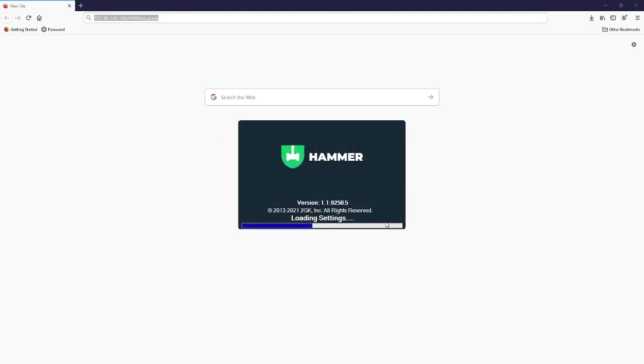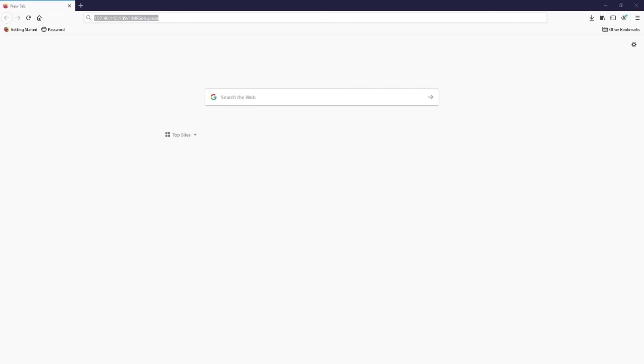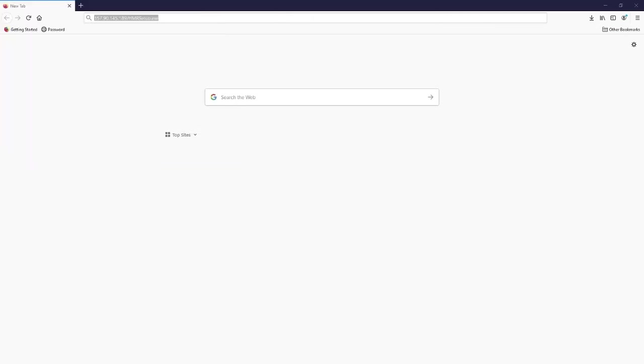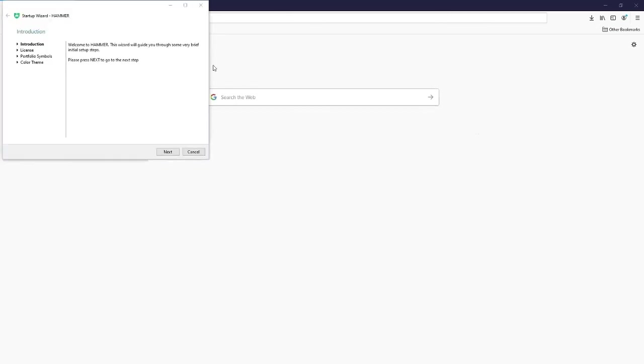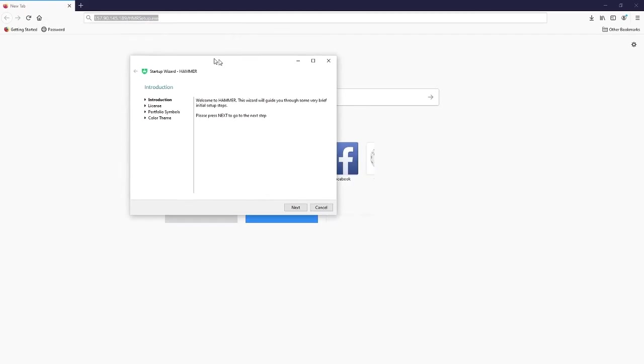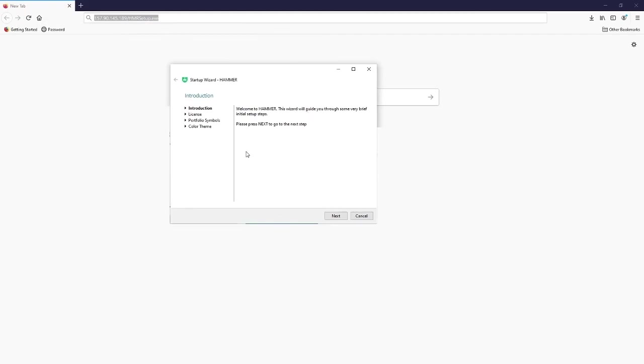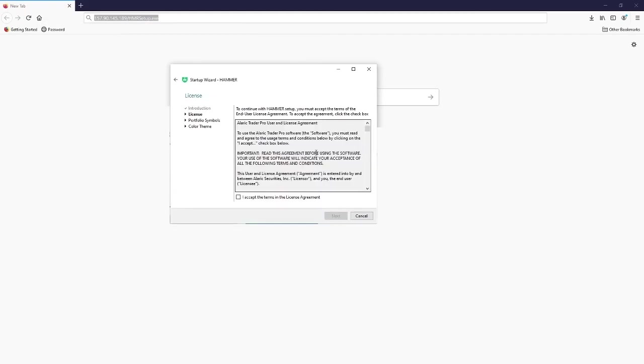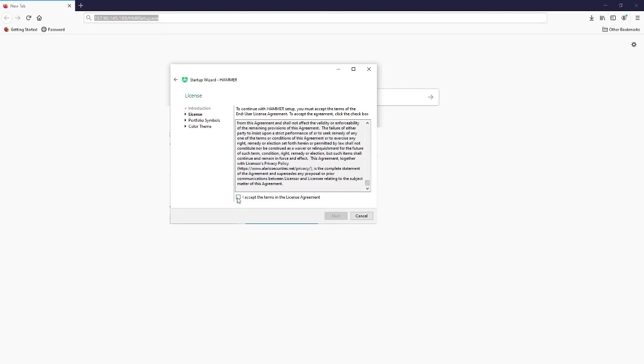When the loading is finished and the startup wizard is shown, you have to press next to proceed. The first step is to accept the license agreement. Check the box here and click next.